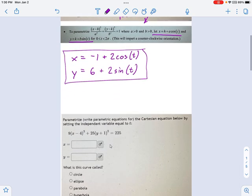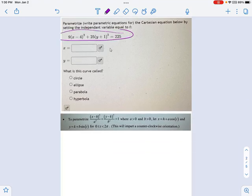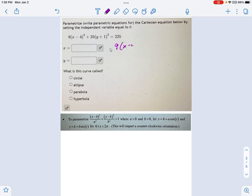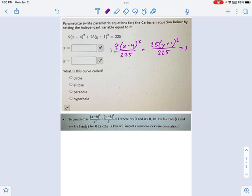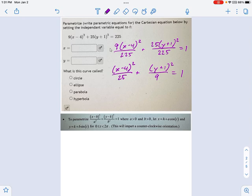Sometimes they're going to be ellipses, which is this next example. We're going to follow the exact same method. First, let's rewrite this in standard form. I need to divide both sides by 225 to get a one on the right. So I have 9(x−4)² over 225 plus 25(y+1)² over 225 equals 1. Now I can simplify: 9 over 225 simplifies because 225 is divisible by 9 — that gives 25. And 25 over 225 simplifies to 9. So the result is (x−4)² over 25 plus (y+1)² over 9 equals 1.